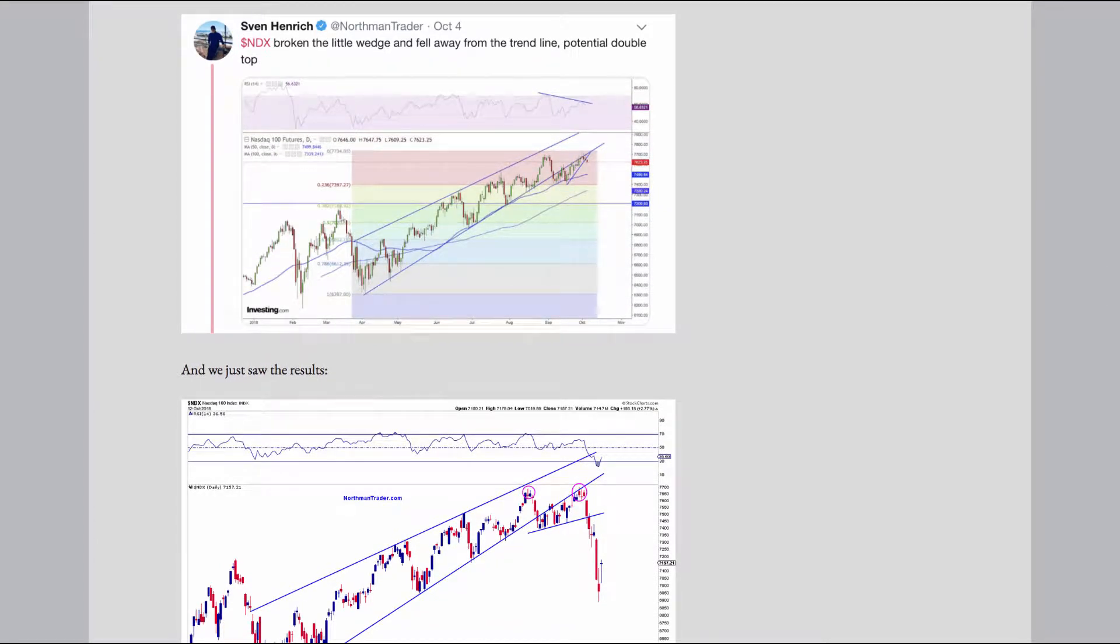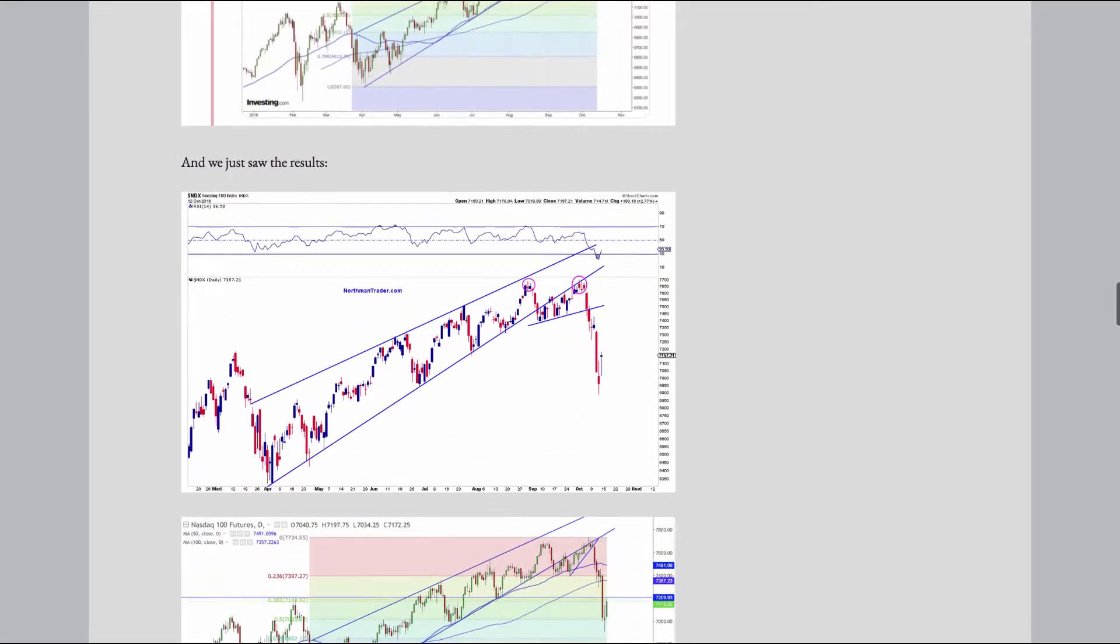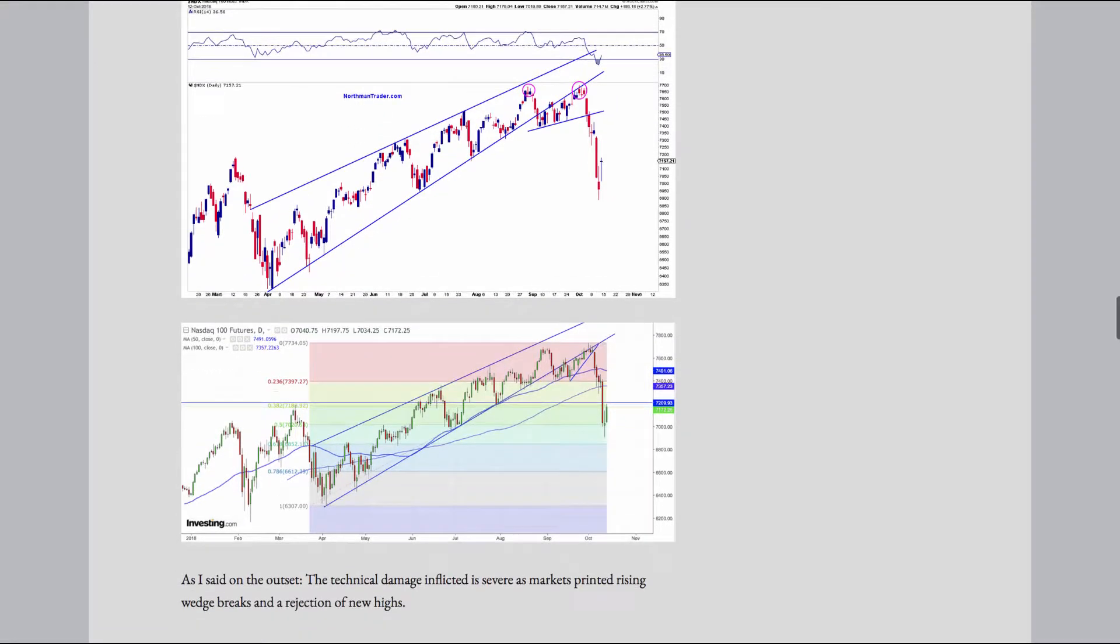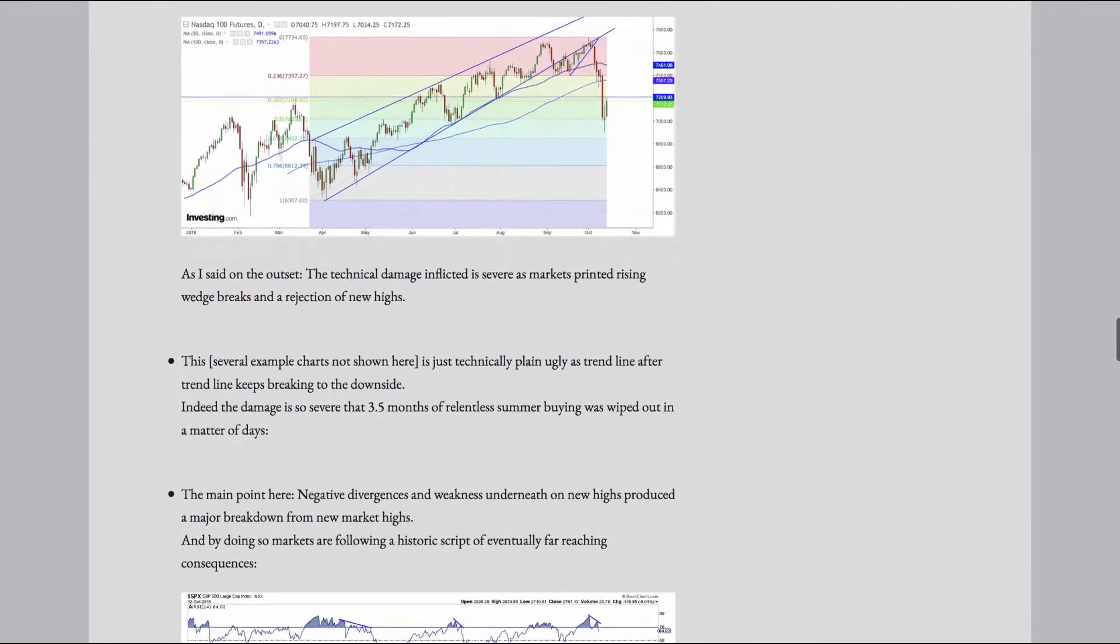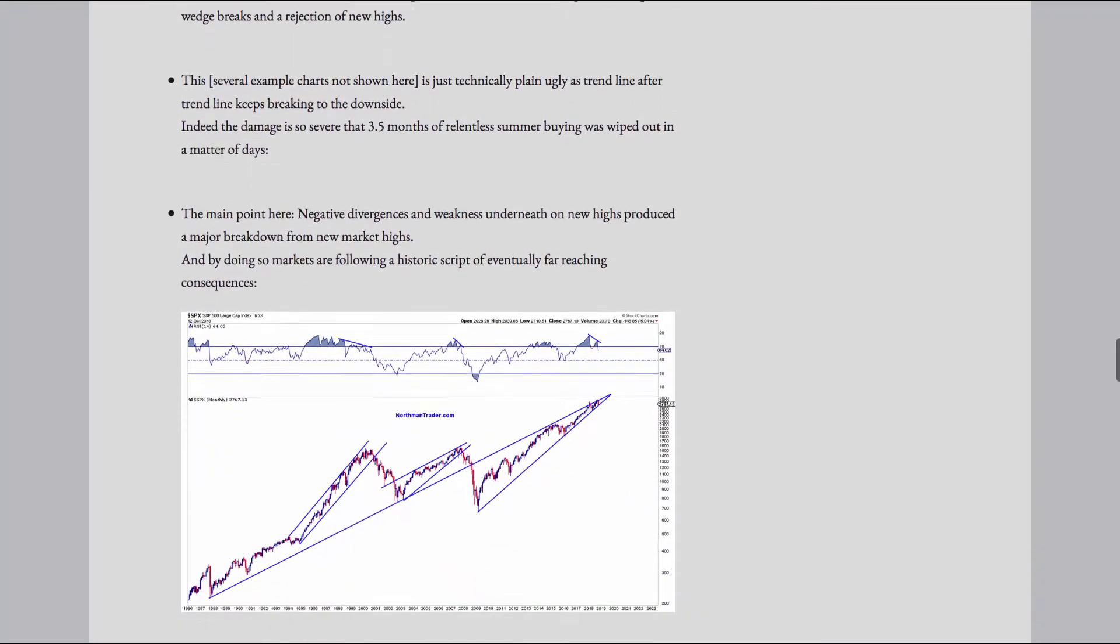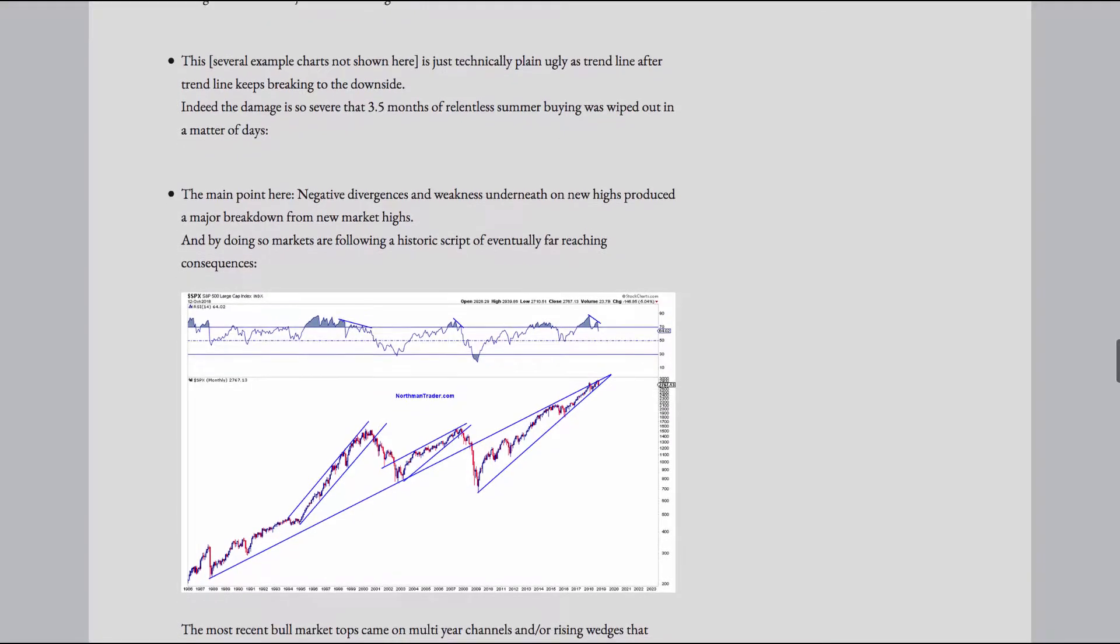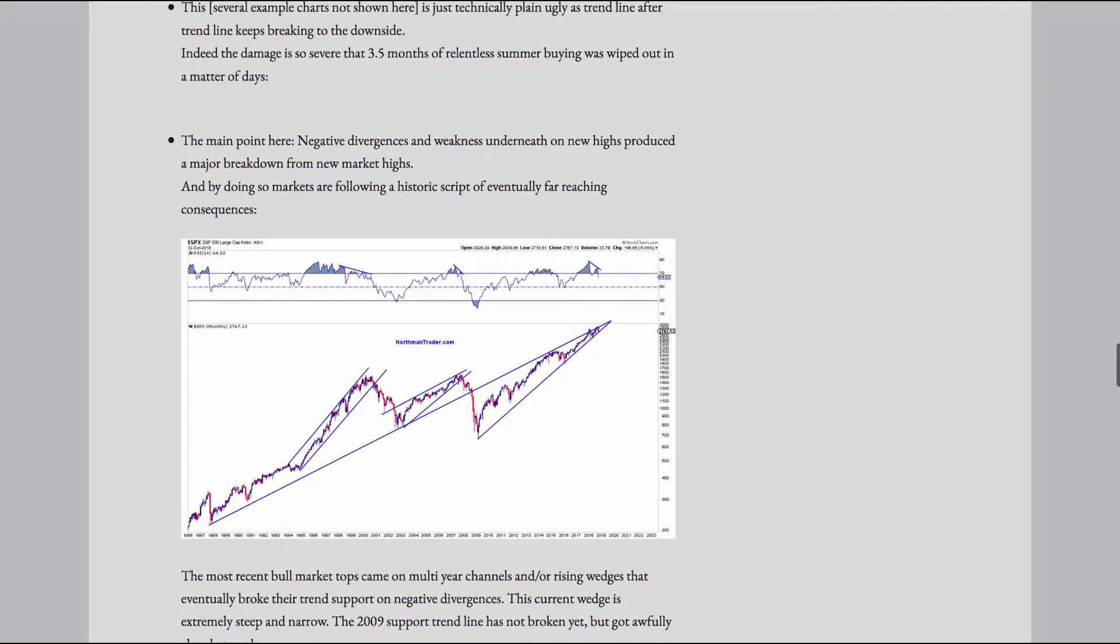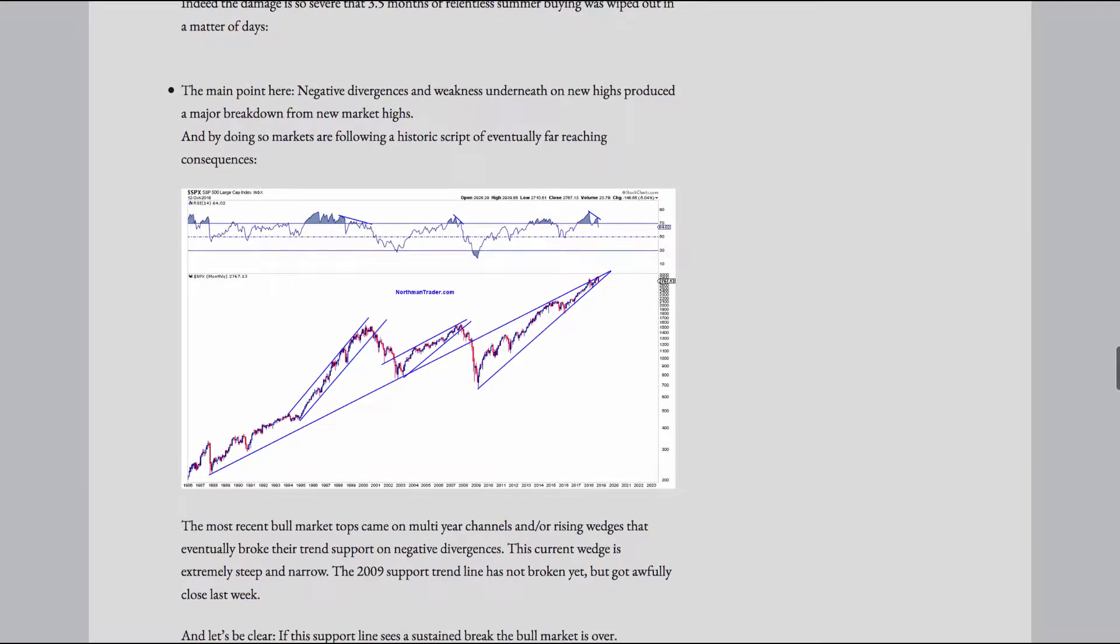Indeed, the damage is so severe that 3.5 months of relentless summer buying was wiped out in a matter of days. The main point here, negative divergences and weakness underneath on new highs produced a major breakdown from new market highs. And by doing so, markets are following a historic script of eventually far-reaching consequences.